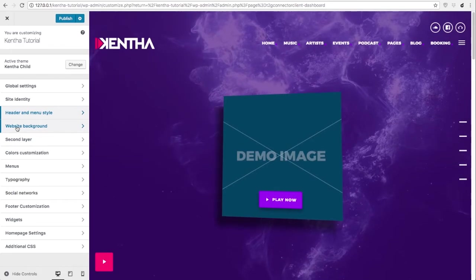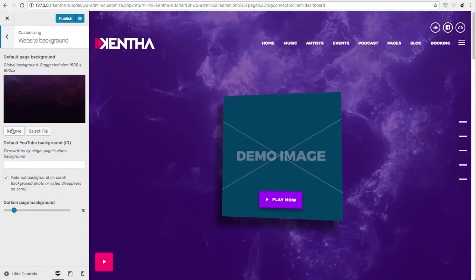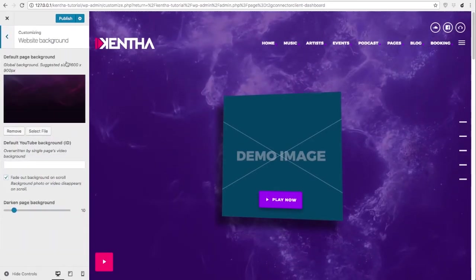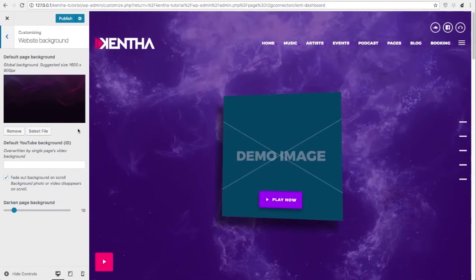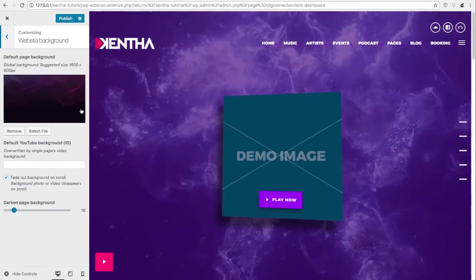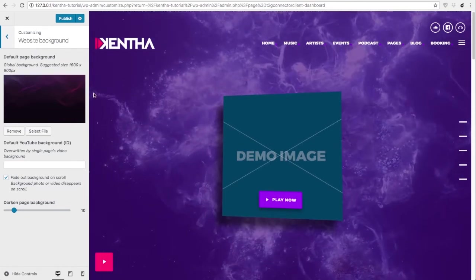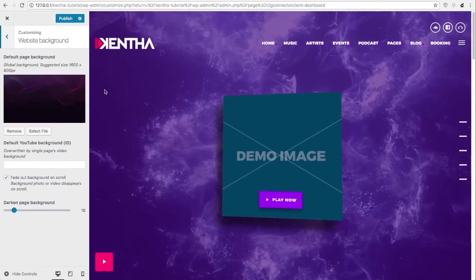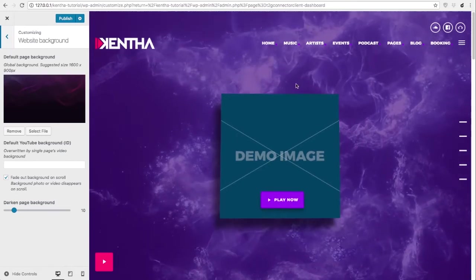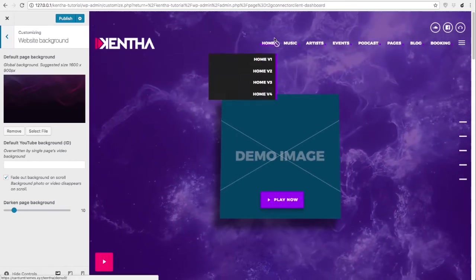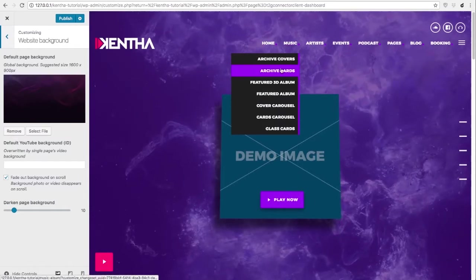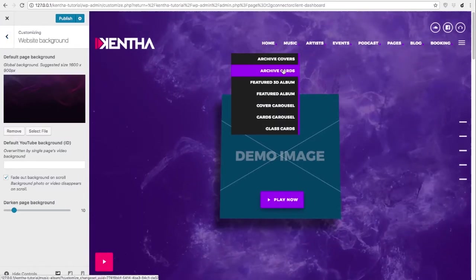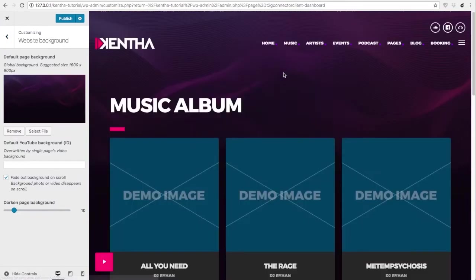This is regarding website background. It is possible to load a default picture that will appear as background for all the pages that don't have a specific background. This is going to be used for archives and any other page. As you can see this is the background.